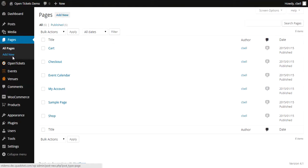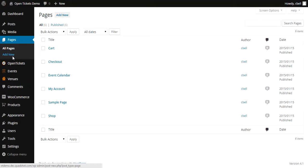Cart, Checkout, Event Calendar, My Account, and Shop. The event that we set up in the previous video that we now want to sell is displayed in the Event Calendar, and we now want to make that available on a page on our website.